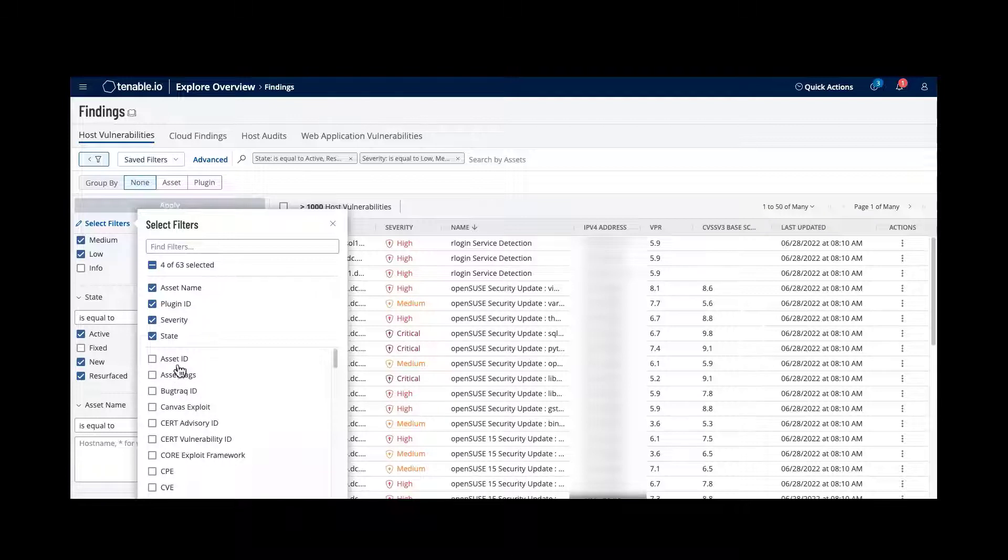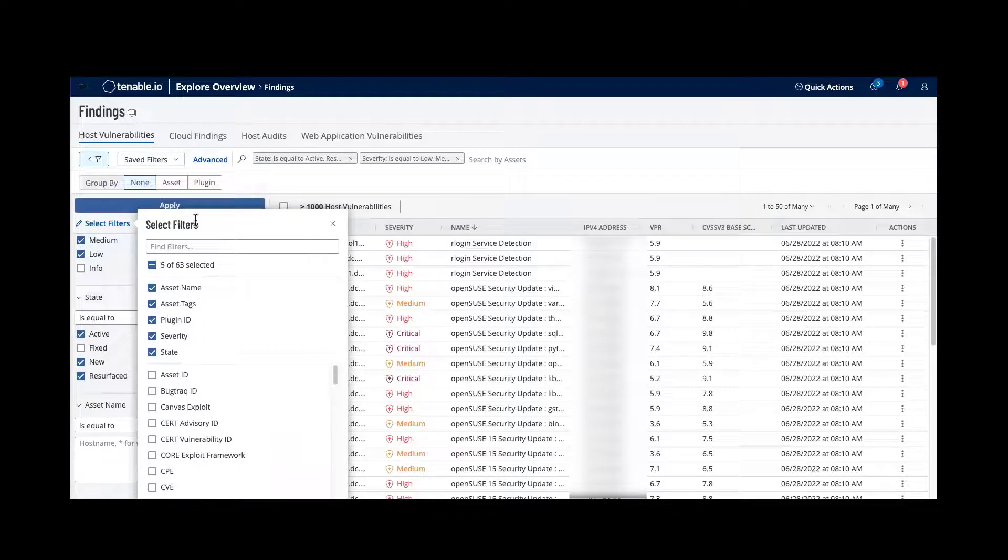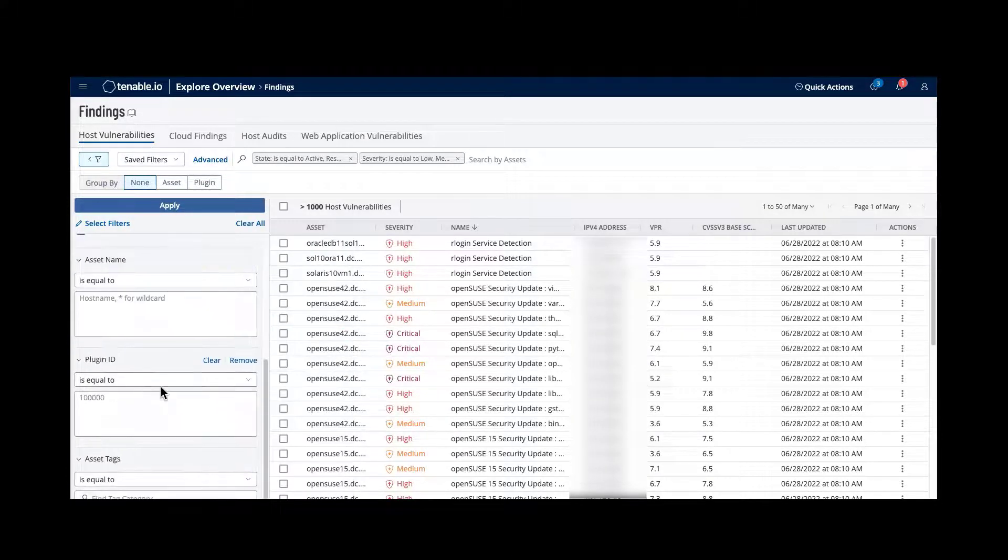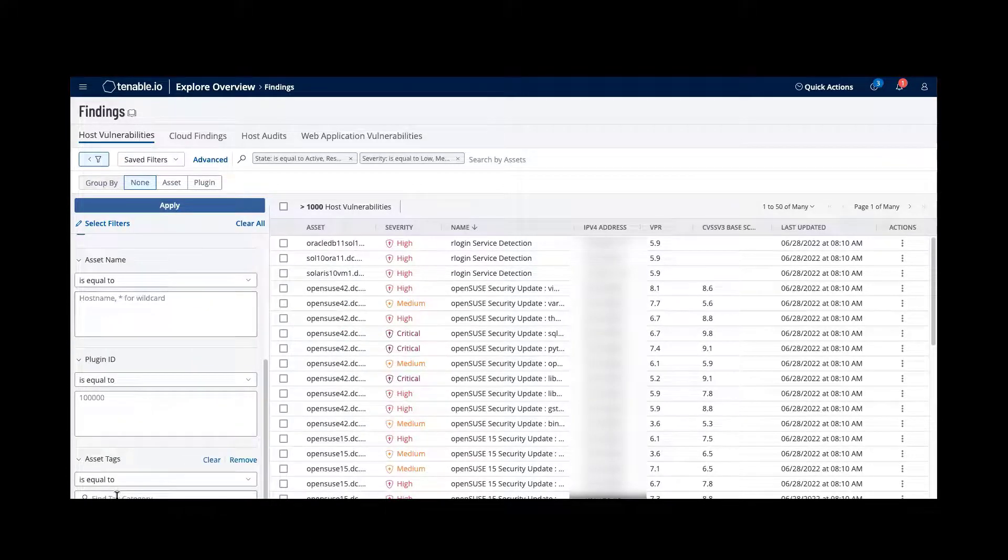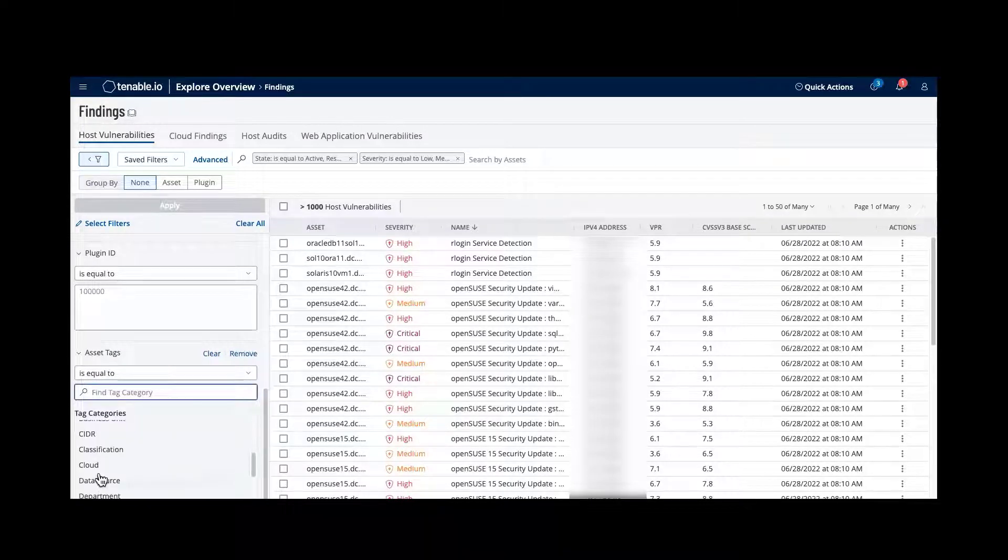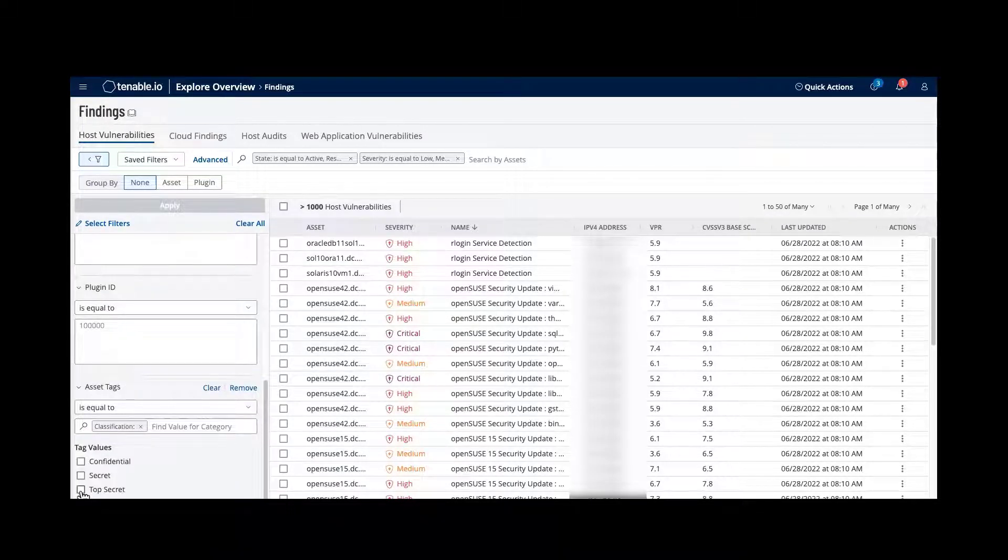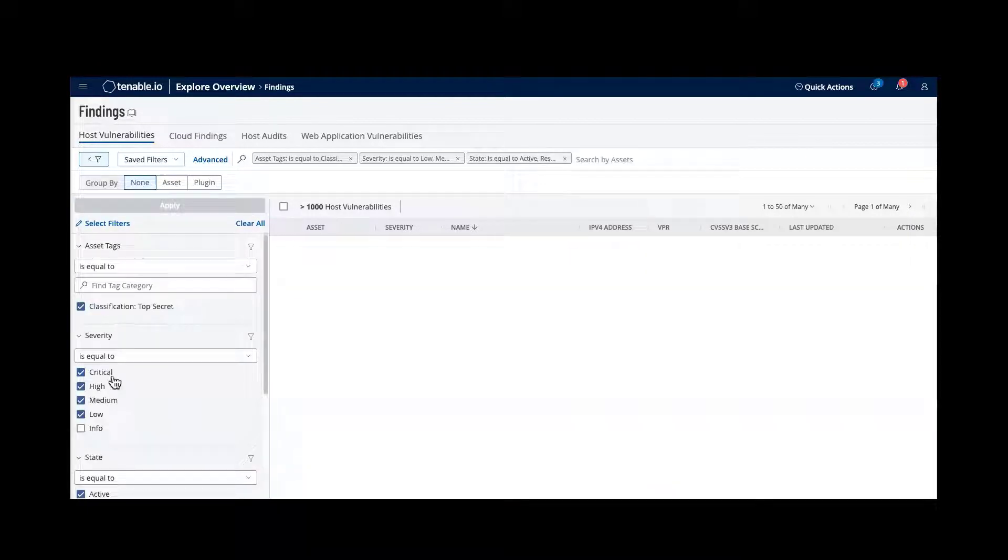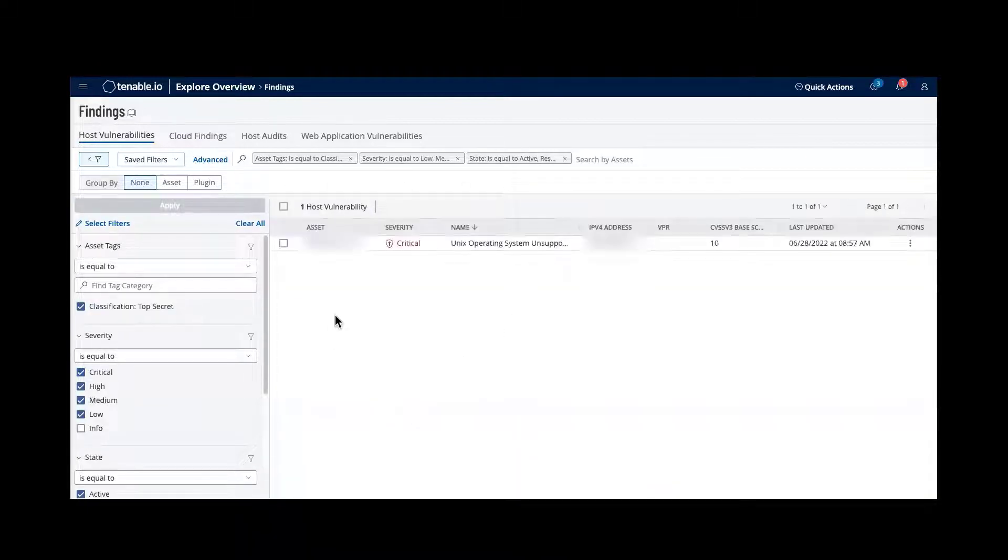This is really important for lots of our customers that have tags. I can select a tag saying classification. This is top secret. Then I can apply that tag on the vulnerabilities that I have.